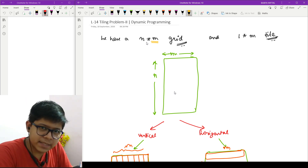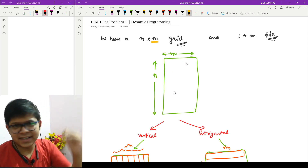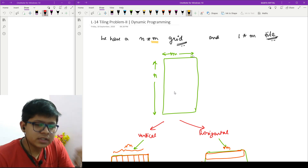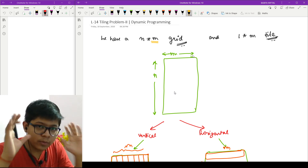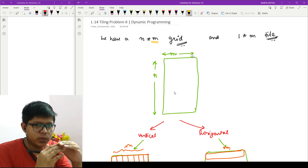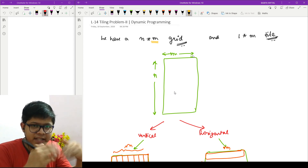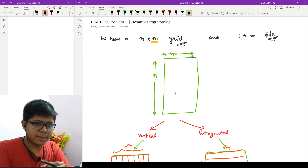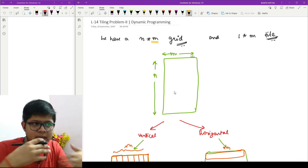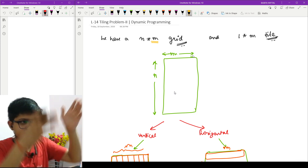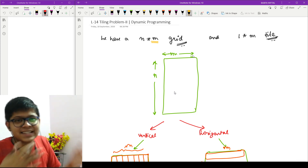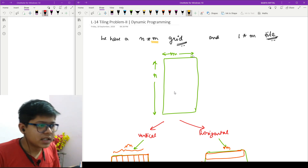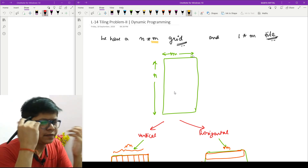We have an n×m grid, represented as a rectangle. Let us suppose for now that n is greater than or equal to m, meaning n can be equal to or larger than m. We'll check the other case later. So we visualize this as a rectangular grid with height n and breadth m.